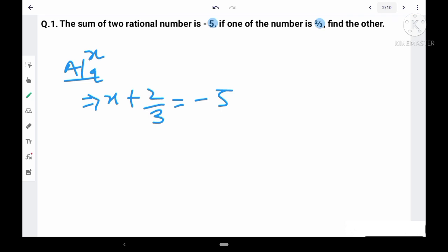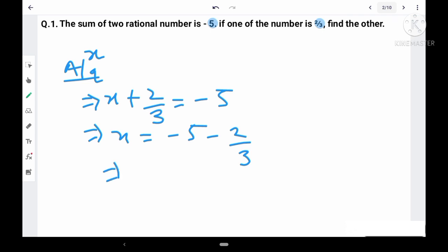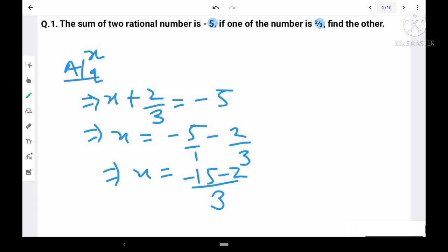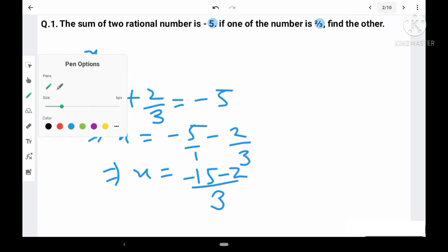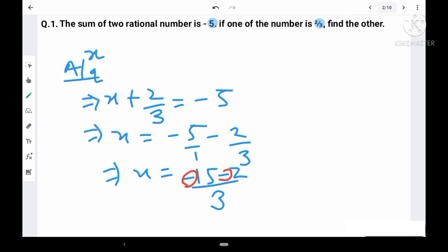Now we can solve this equation. x = -5. When a term moves from LHS to RHS the sign changes, so the +2/3 becomes -2/3. Since 1 is in the denominator we cross multiply: we get -15/3 minus 2/3. Both signs are minus, and minus minus equals plus, so the solution is -17/3.